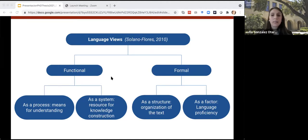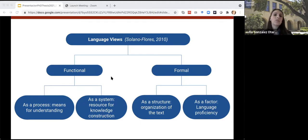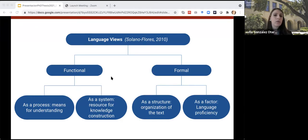From a functional perspective, language is understood as a process when its role is the means for understanding, and as a system when the role of language is used as a resource for the construction of knowledge. From a formal perspective, language is understood as a structure when its role focuses on the organization of the text, vocabulary, complexity of the text, and as a factor when the role of language is understood as the control and achievement of measures.